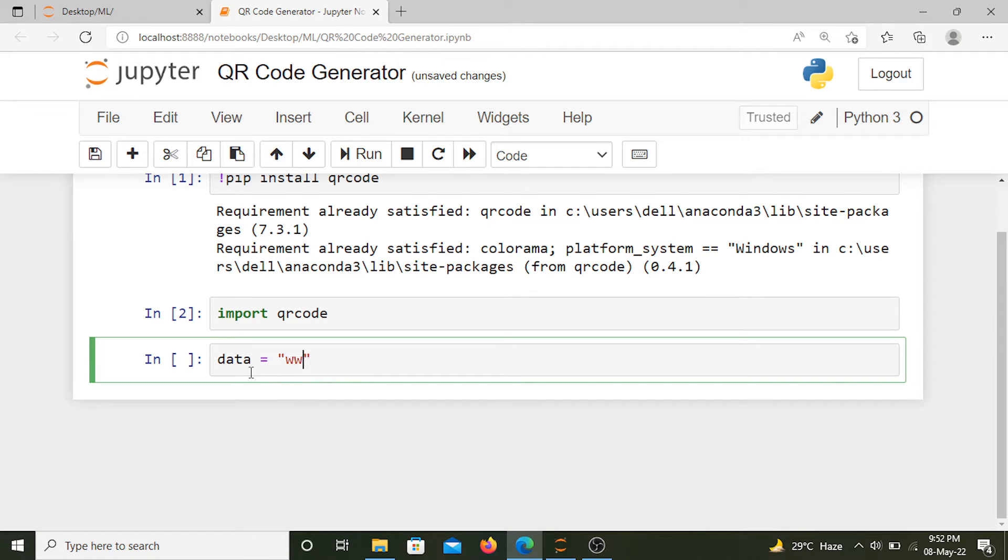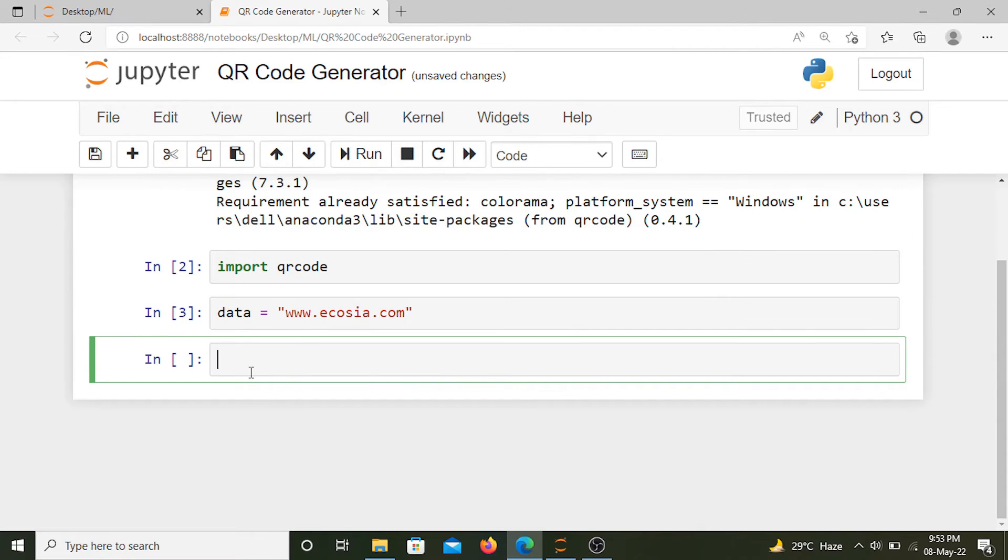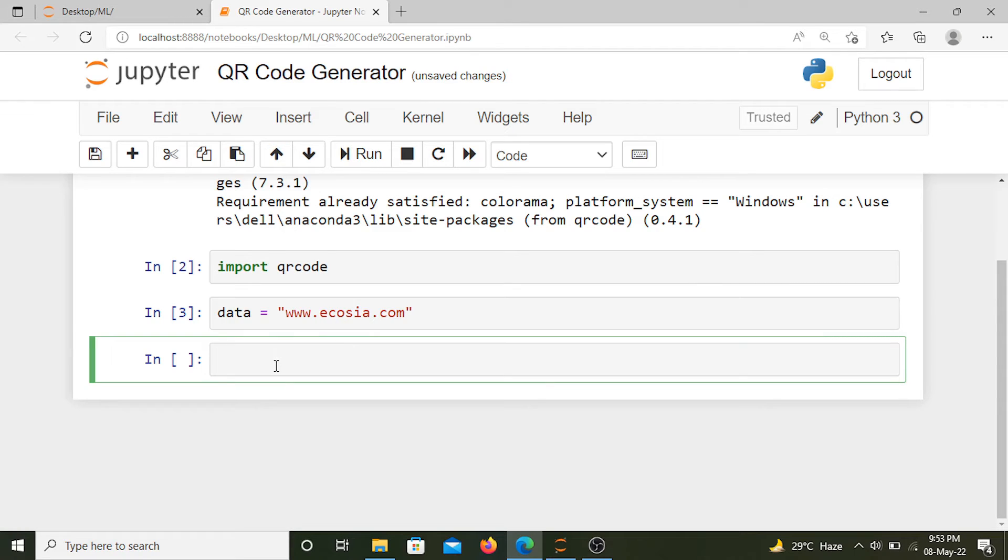For me, it's a website known as ecotia.com. It's a search engine that plants trees. This is our data that we want to convert into a QR code. Now we'll name our QR code ecotia_qr. You can name it something else.